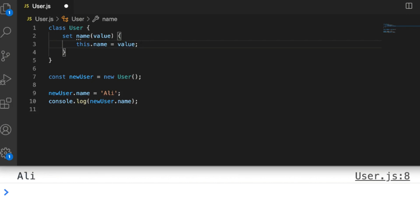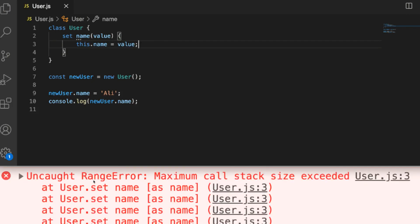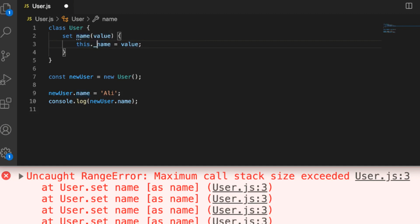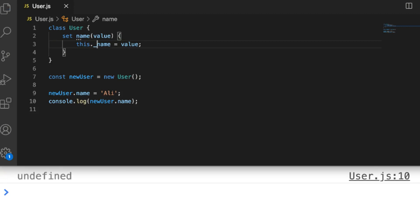If we save this, the code will rerun and we'll actually get an error. The reason is that on line 9 when we try to assign a value to our newUser object, the setter gets called, which receives 'Ali', which then calls this.name again, which calls the setter again — creating an infinite loop. We've exceeded the call stack. So assigning to this.name inside the setter calls the setter again. We need to use a different property name — a common convention is to prefix with an underscore — so the value is stored in this._name instead.